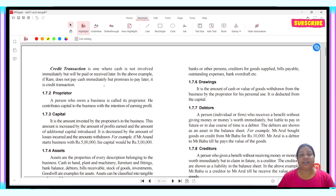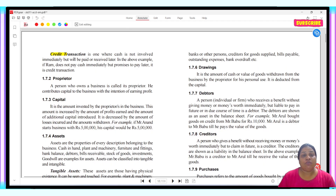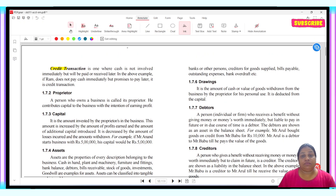The other type is a credit transaction. Credit is on account. So when we purchase something on credit, we call it a credit transaction.